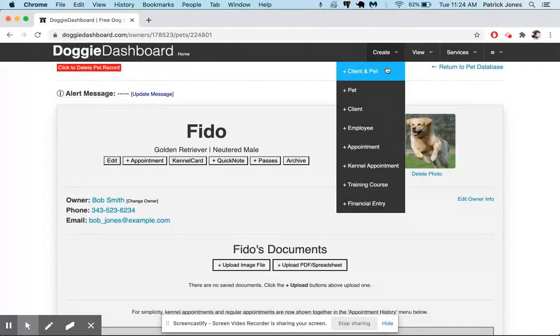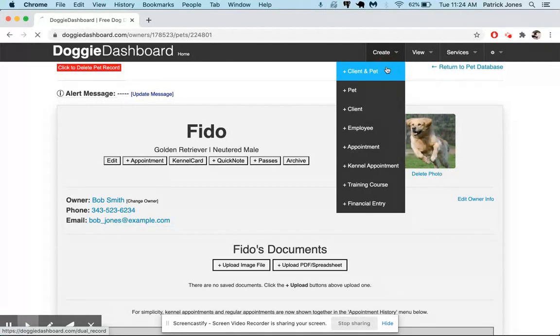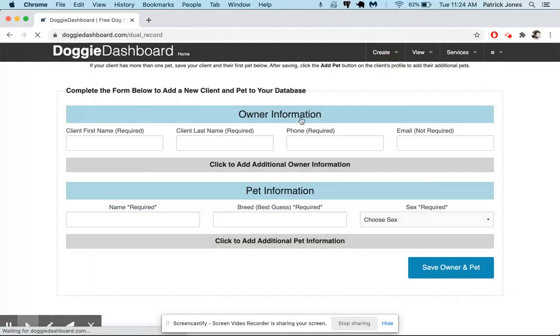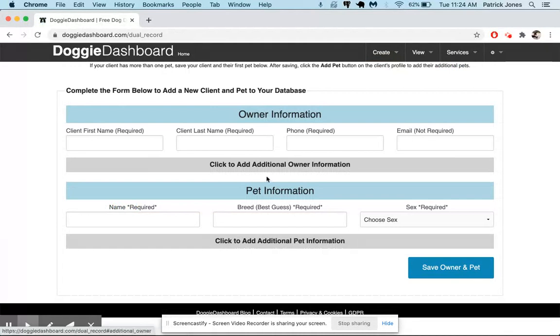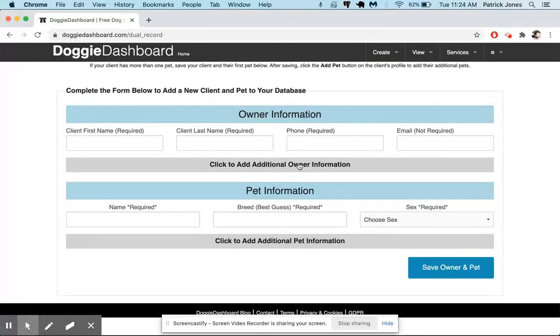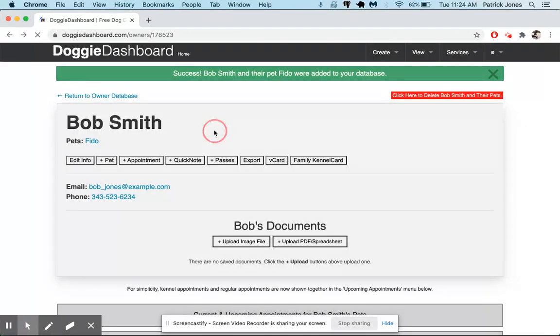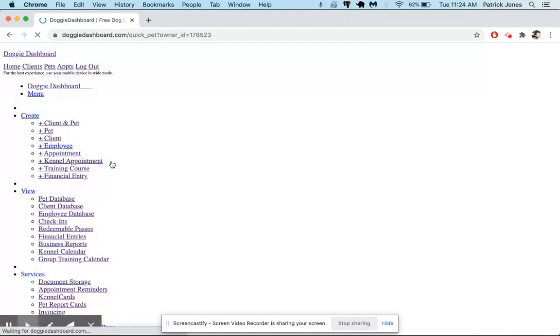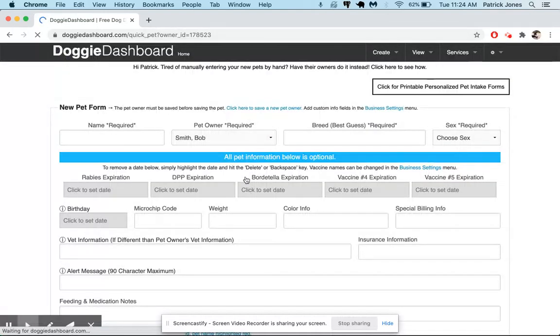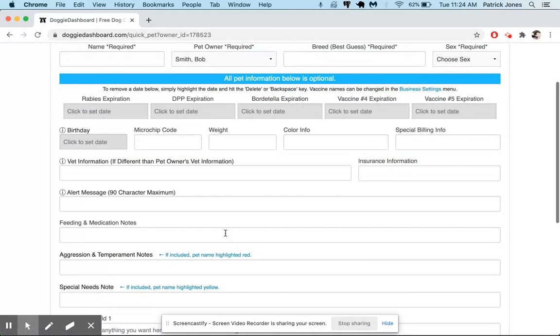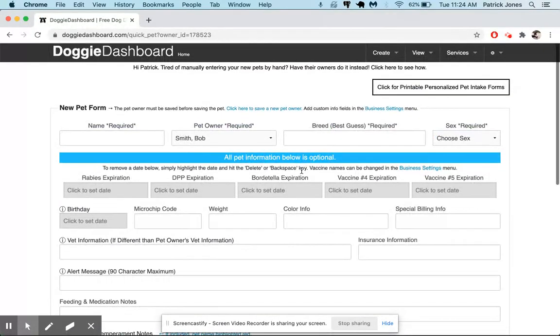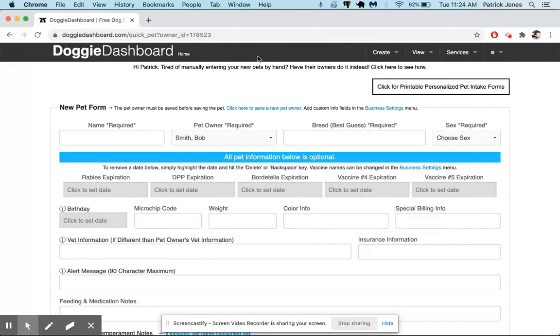It's super quick if you want to add a bunch of clients and pets at the same time. The only downfall is if the owner has more than one pet, you have to first add the owner and the first pet here, and then on the owner screen just go here and click add new pet and add the second and third and fourth pets. There's no way to add more than two pets with one owner at the same time.